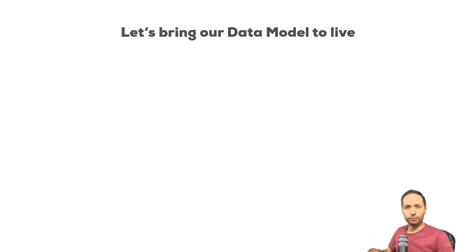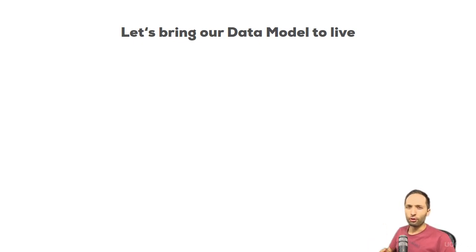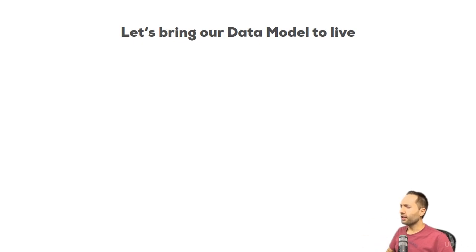We now know how to create relationships, but we need to understand some more theory to really make sure that we know what we are doing. So we want to bring our data model to life.